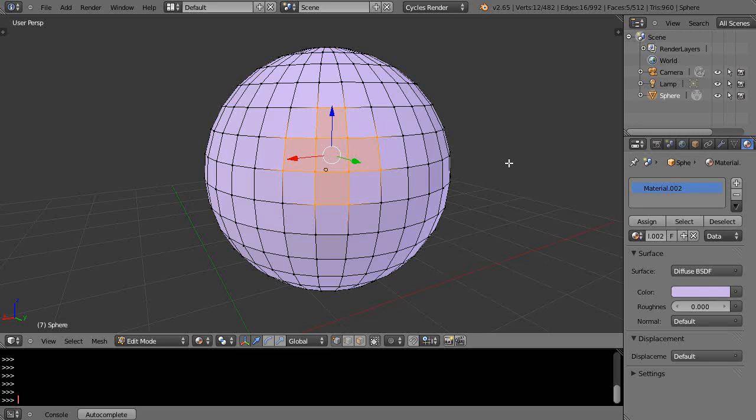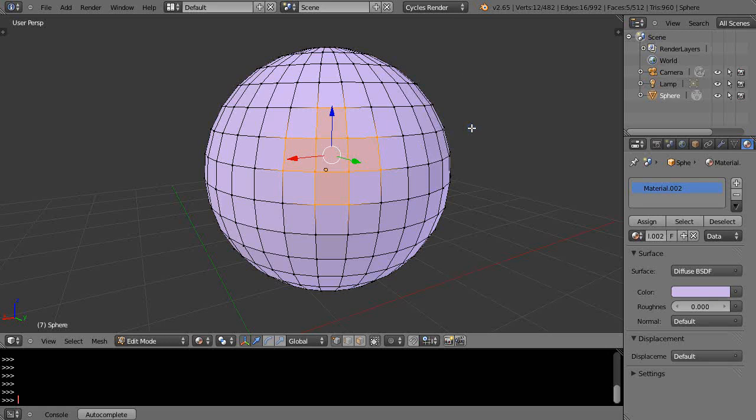Alright, so let me do that again. I press C, I have the circle, I just click the right mouse button and it's the same as if you would just press the escape key. That's pretty quick.